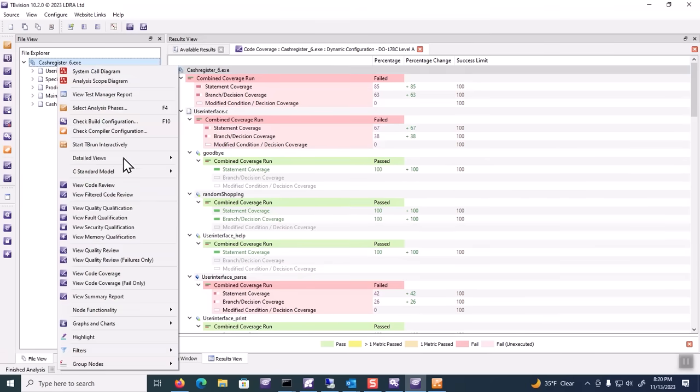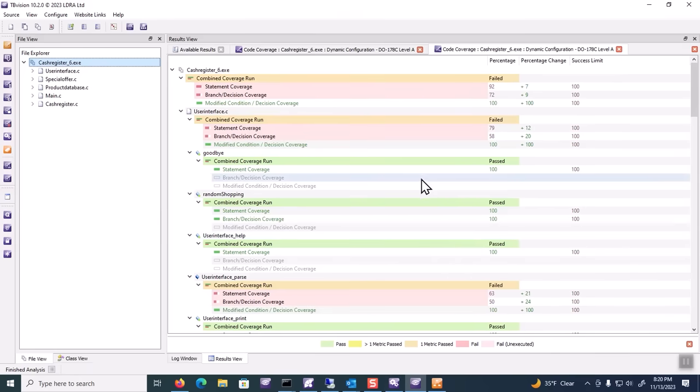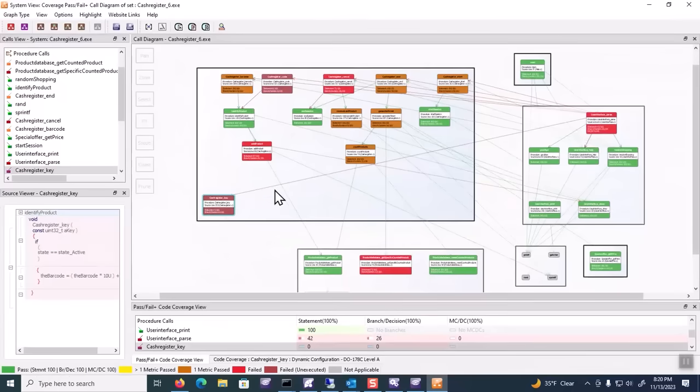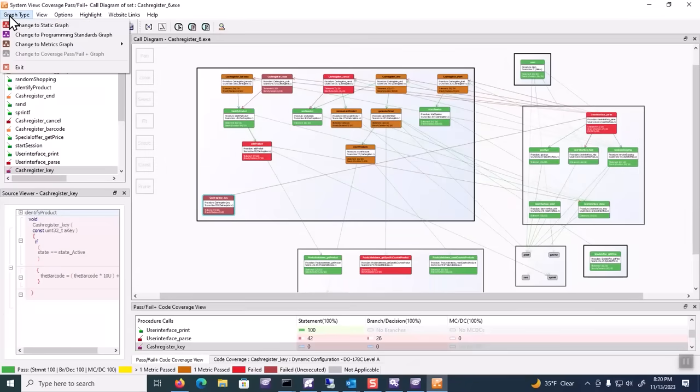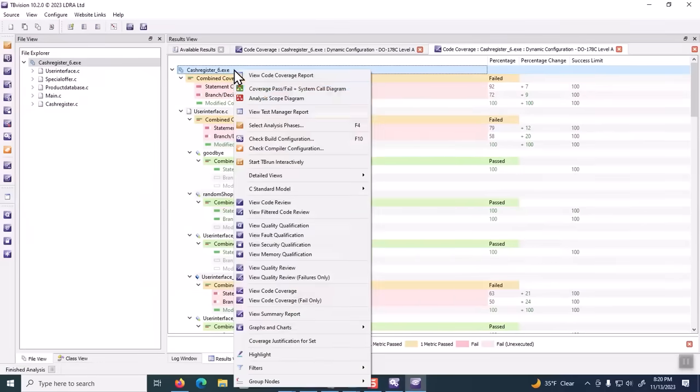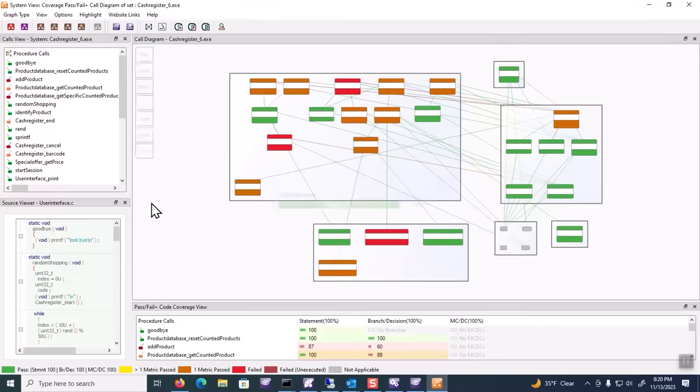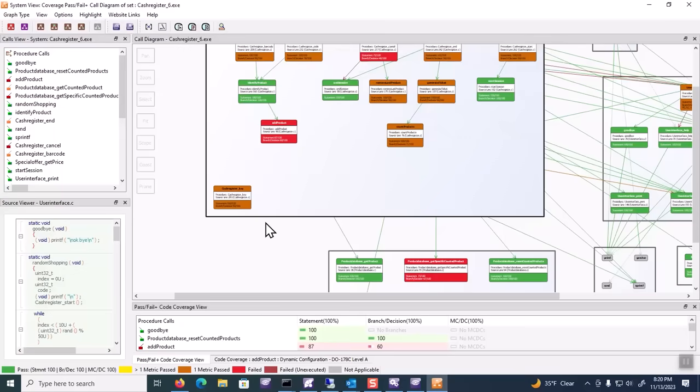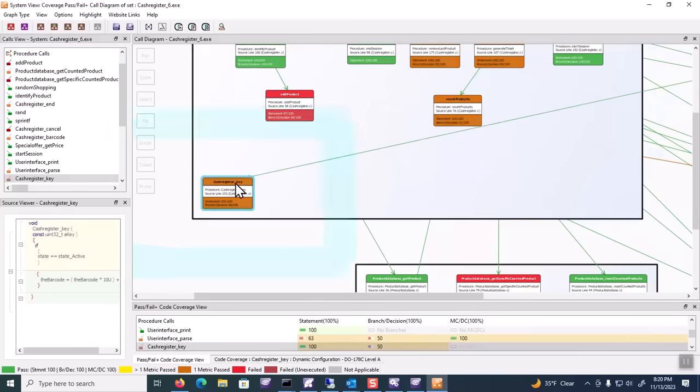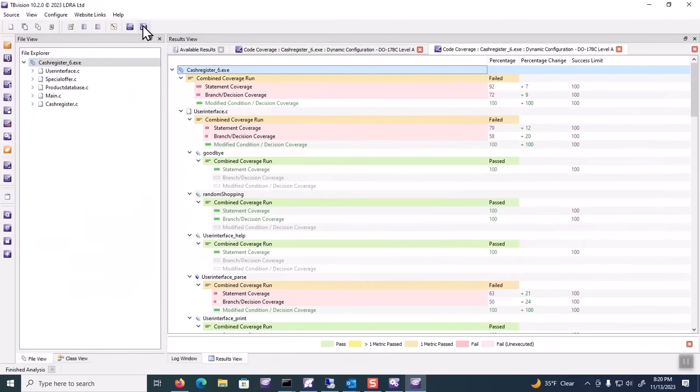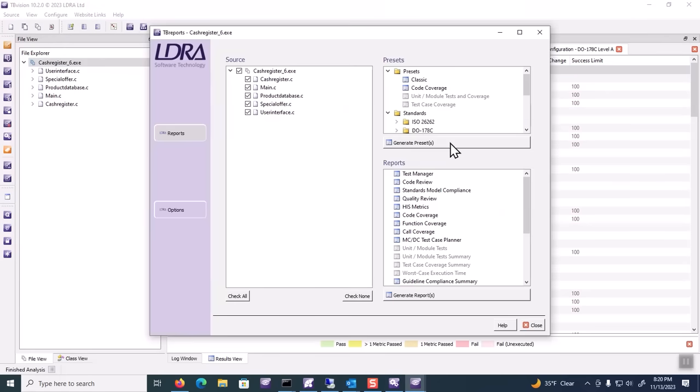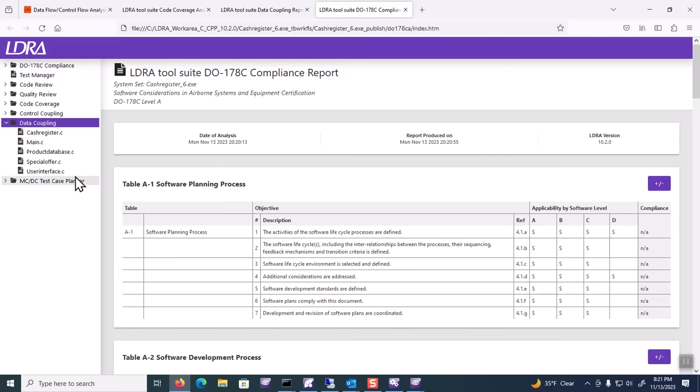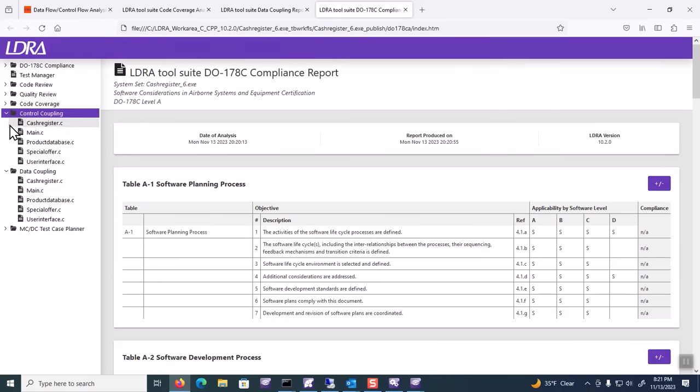Then I can view and look at my coverage again. I can see I've got a little bit more coverage. I can look at that graphically as well, that coverage pass-fail call graph. I'll close and reopen it. I can see now, if I zoom in, that cache register key routine has been exercised at least in some states. I can take a look at that in terms of data and control flow coupling as well. Going back to my reports, I'll look at the DO-178B level A reports and pull them up again.